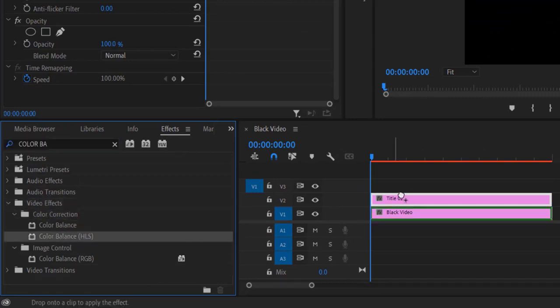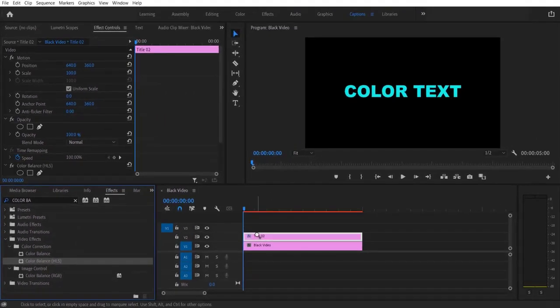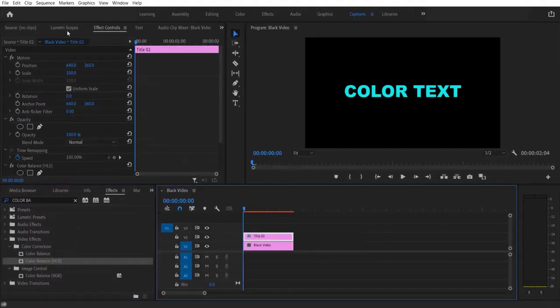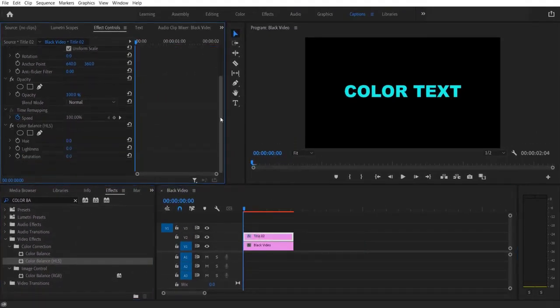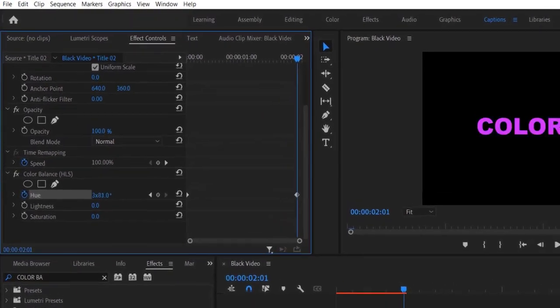Now go to Effect Controls, set a keyframe for Hue. Now go to the end and let me increase it to... let's try... okay.